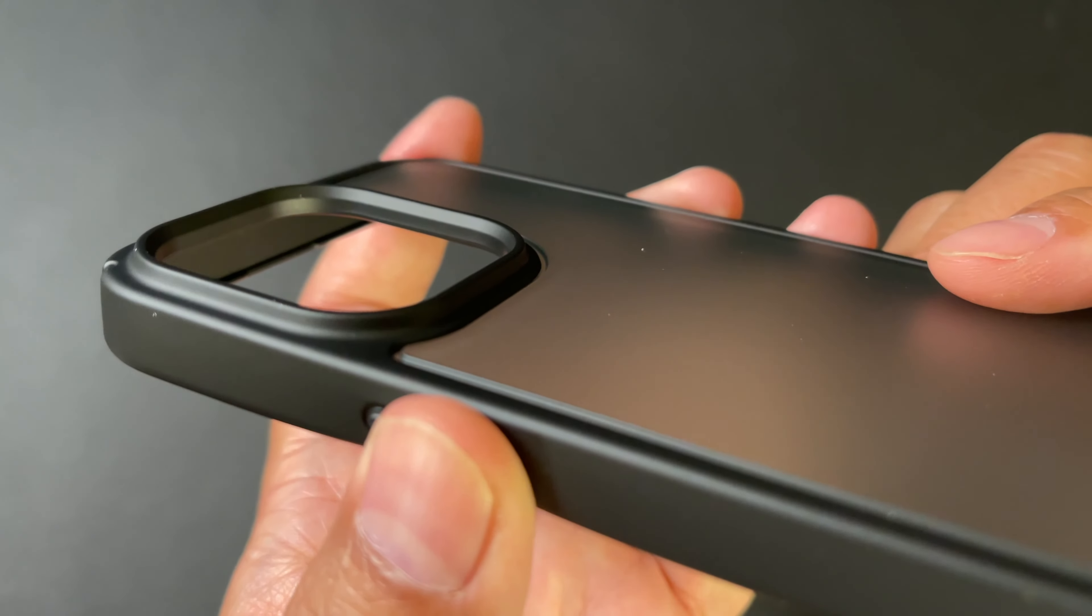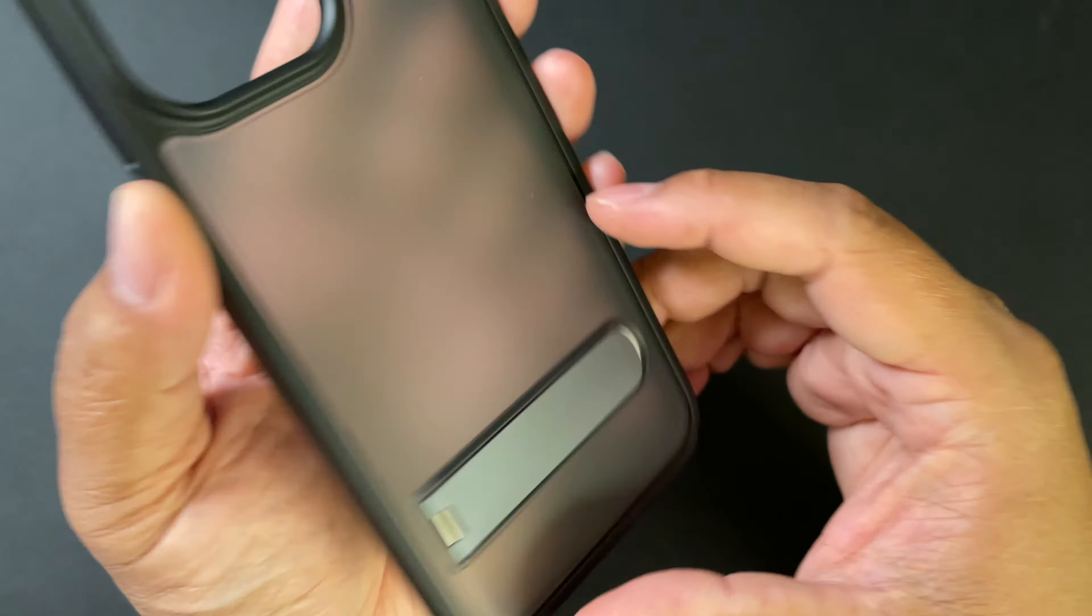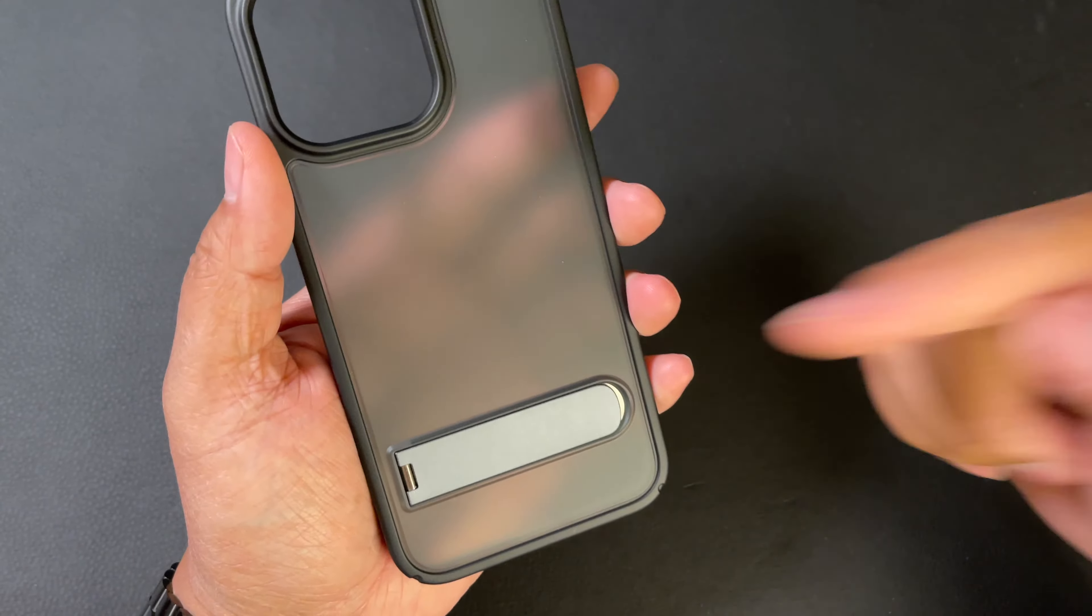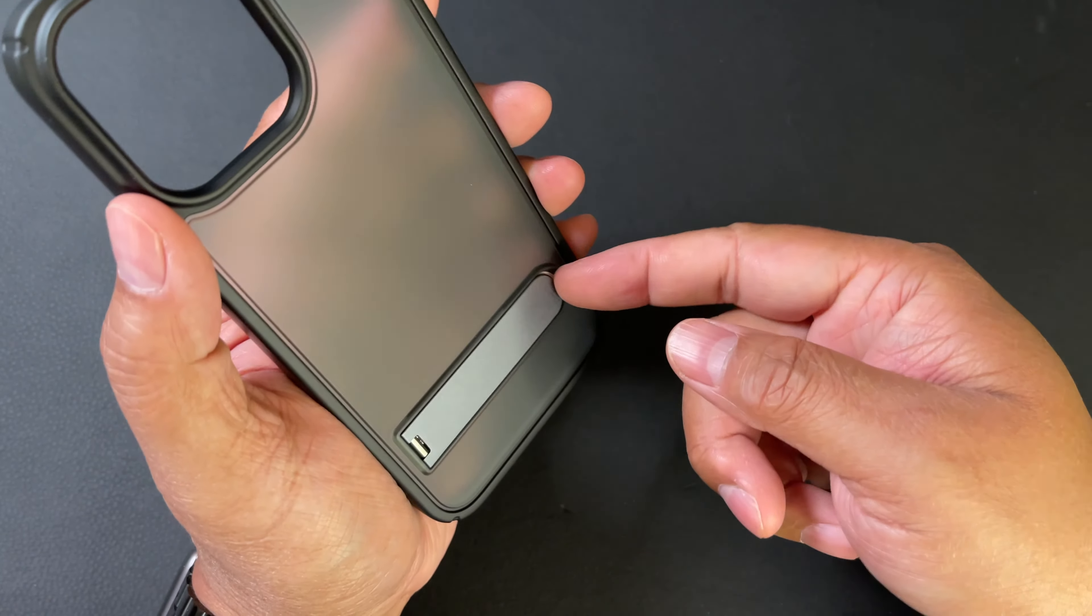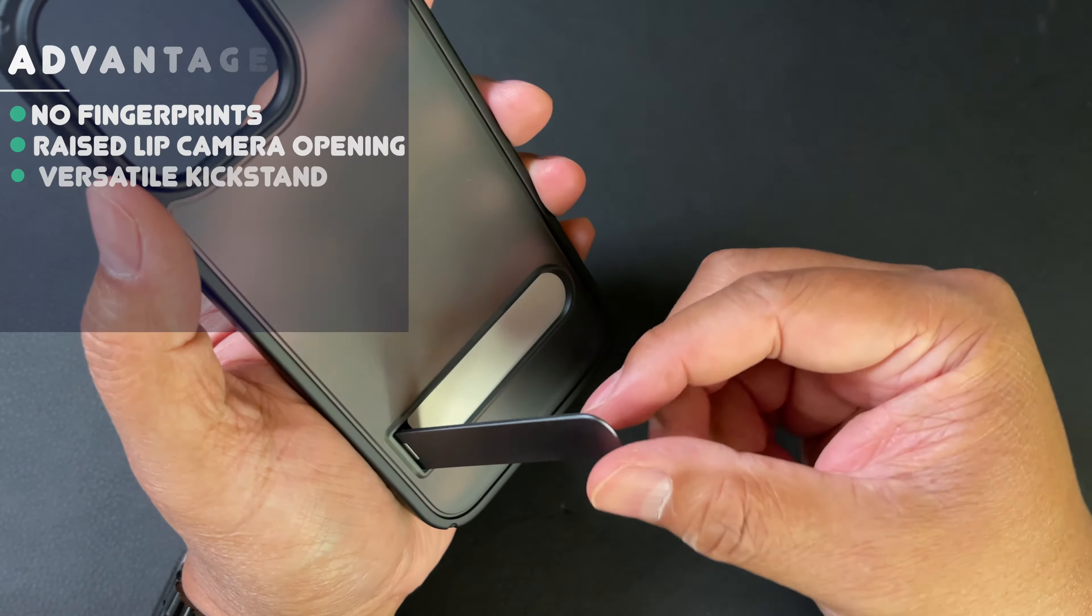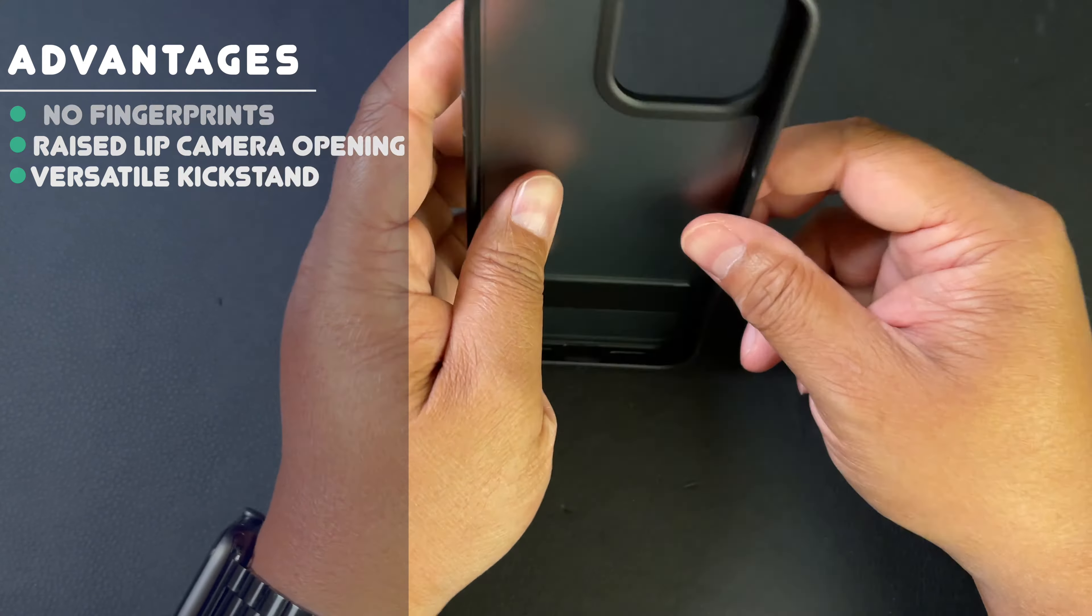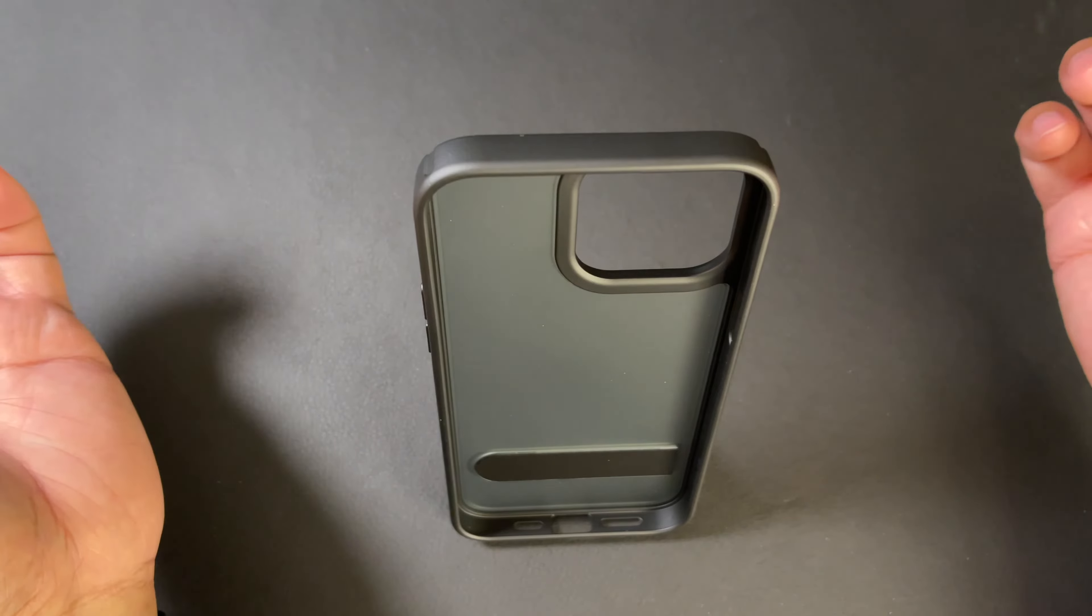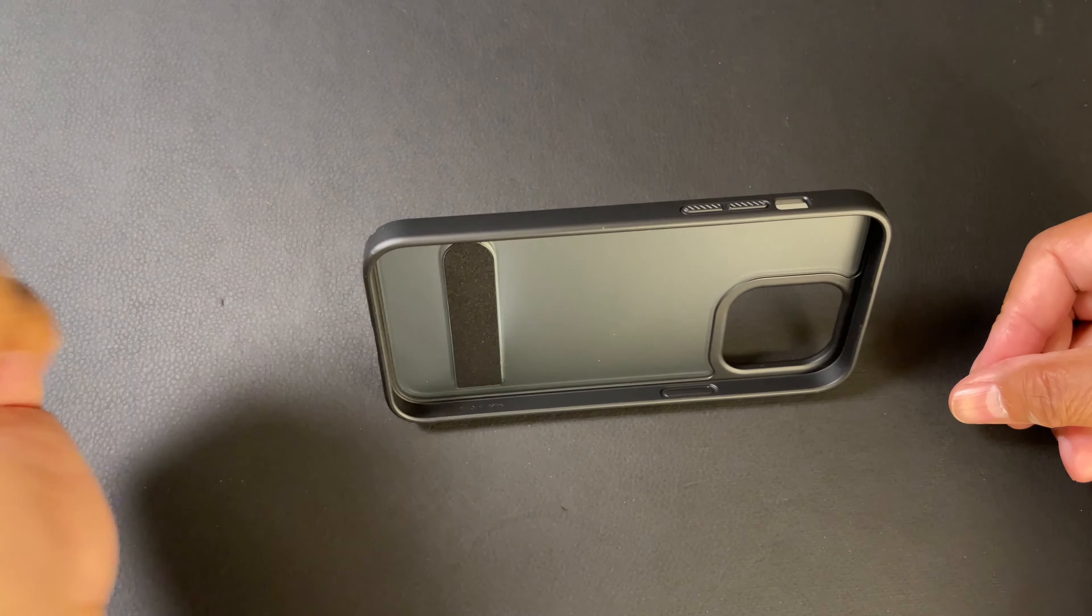One of the main features that I identified this case to call out today is this kickstand right here. You can see it extends like this, but you can have it stop in the middle as well. You can have the case stand up this way in portrait mode, or you can have it stand in landscape mode in this direction or this direction.